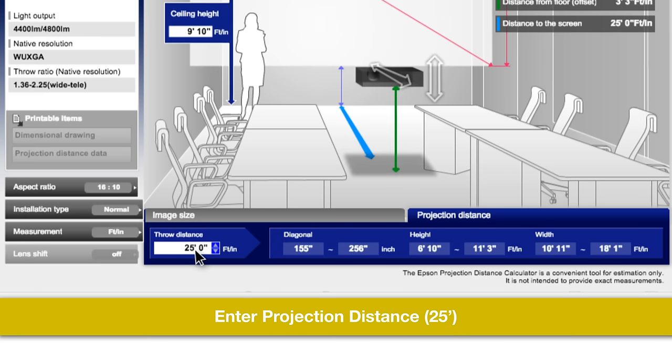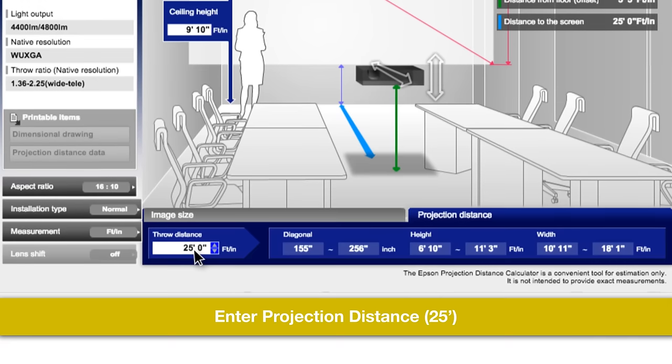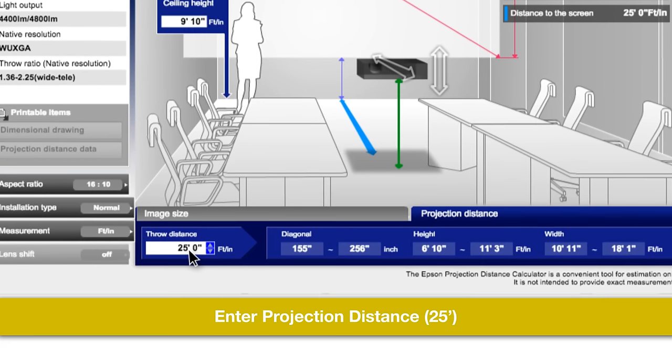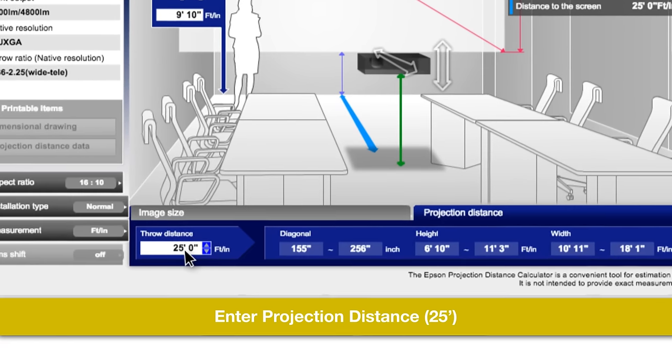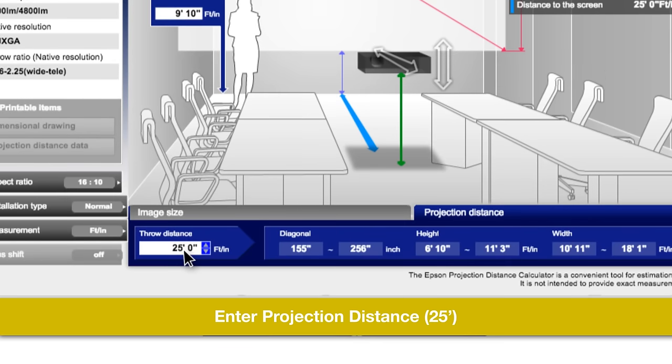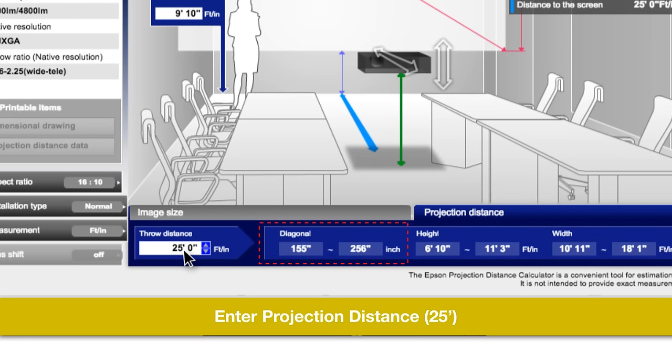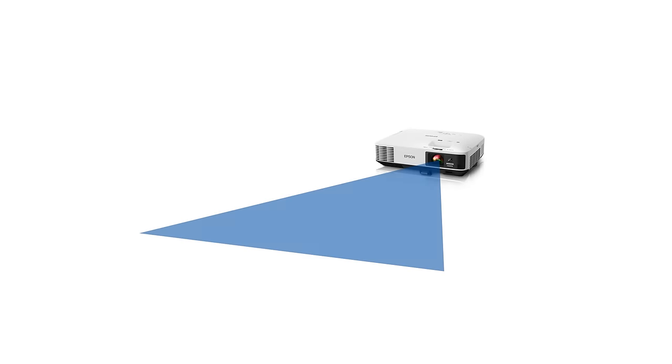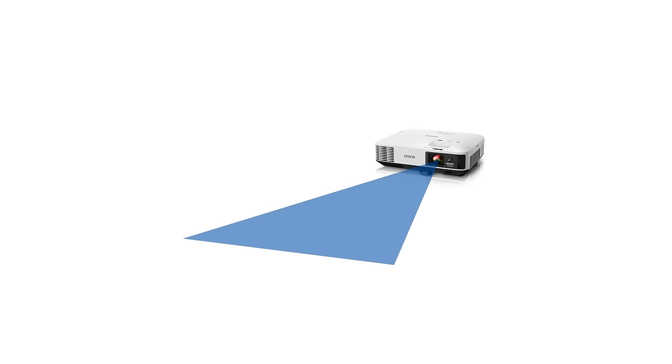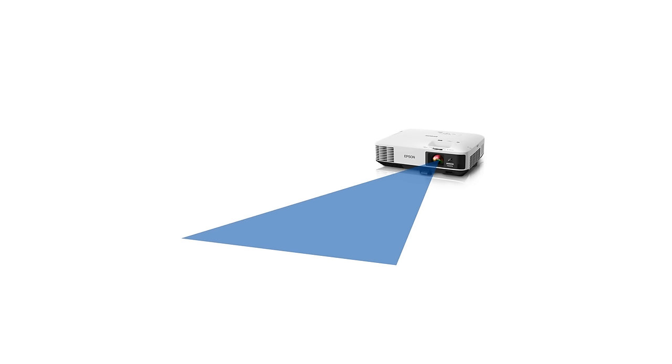and the program will tell you how large or small of an image that projector can produce, between 155 inches and 256 inches diagonal. The reason for the projection image range is because the projector has zoom functionality, which can be adjusted to change the image size from a fixed distance.